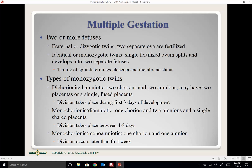Identical twins are two fetuses from one fertilized ovum that splits. The timing of this split determines how many placentas and bags of water there are, which is clinically important because each different scenario carries increasing risk to the fetuses.